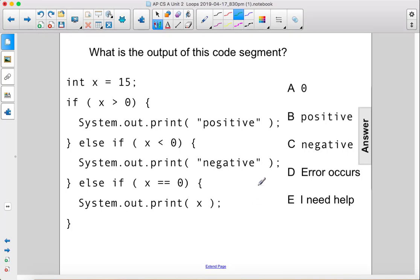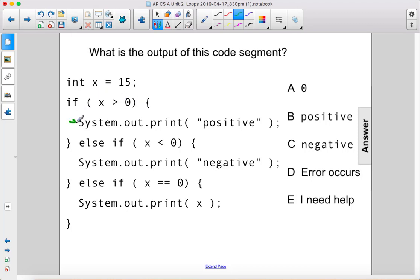What is the output of this code segment? int x equals 15. If x is greater than 0 — this is true because x is 15 and 15 is greater than 0. So we're going to run this code here: System.out.print positive.